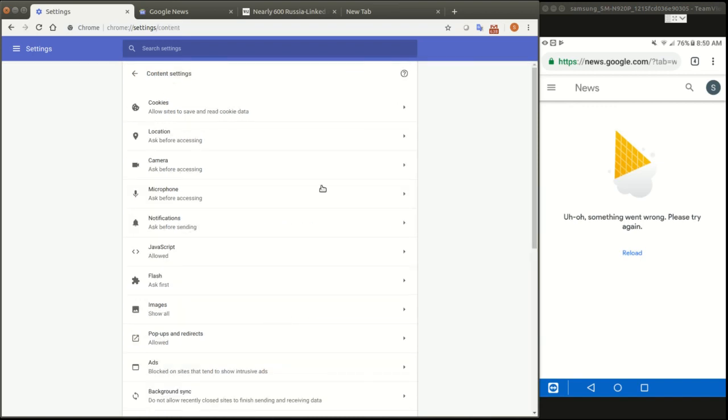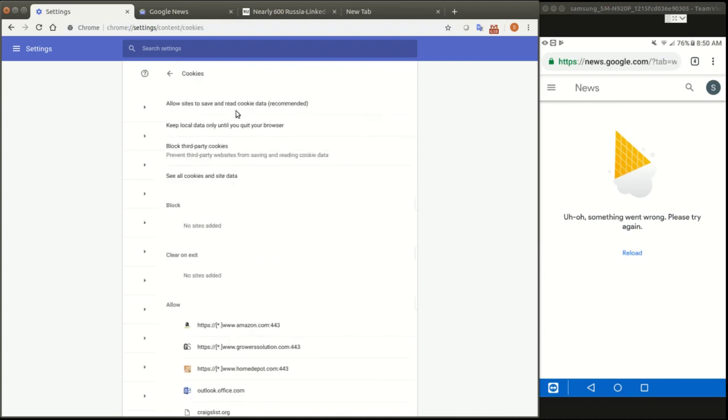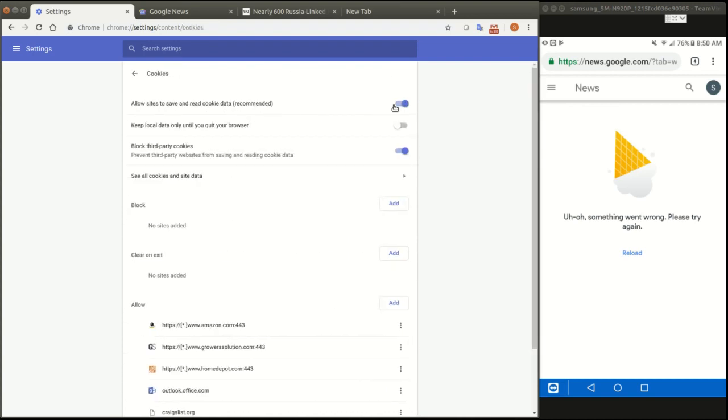Now if you're using an older version of Chrome, things might be a little bit different. But just go into the cookies. So right here it says cookies allow sites to read cookie data. What we're going to do is turn this off. Allow sites to save and read cookie data. Also block third parties. We're going to keep that on.